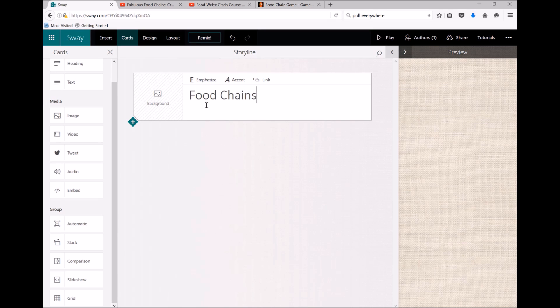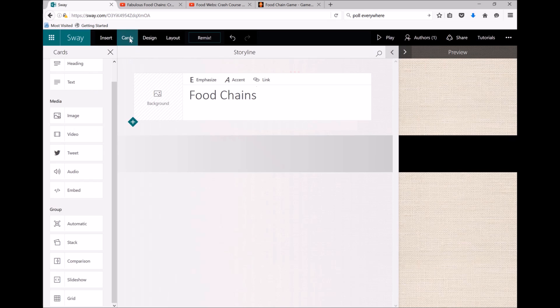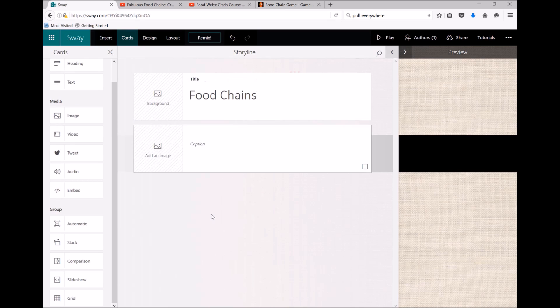Now to add content to my Sway, all I need to do is choose something from the left here under cards and click and drag. So let's add some images.